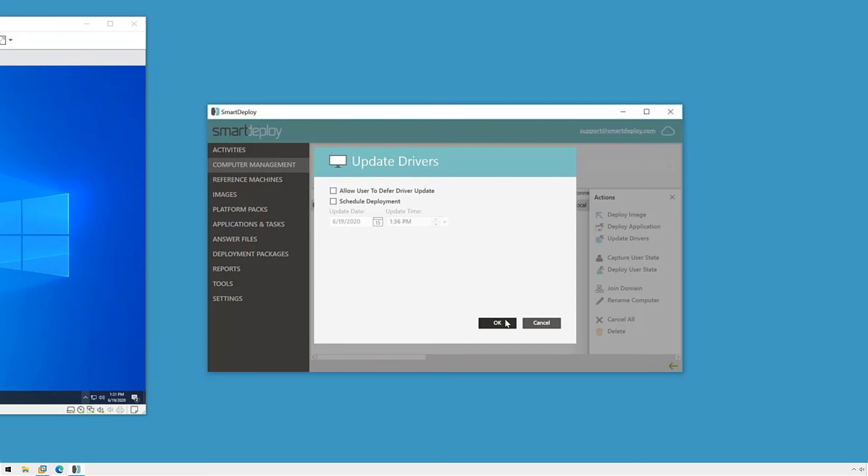Alternatively, you can schedule the update for after hours. I'll leave these deselected and click OK and confirm to kick this off now.